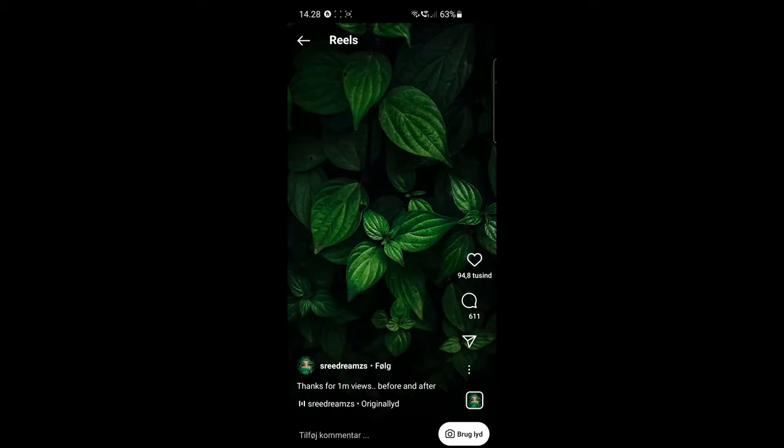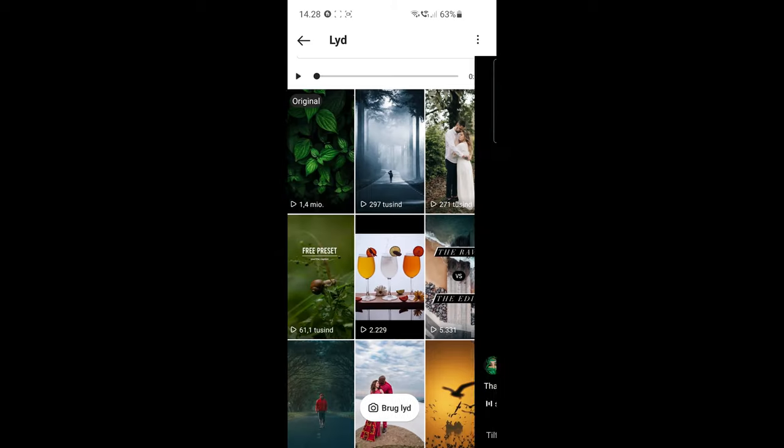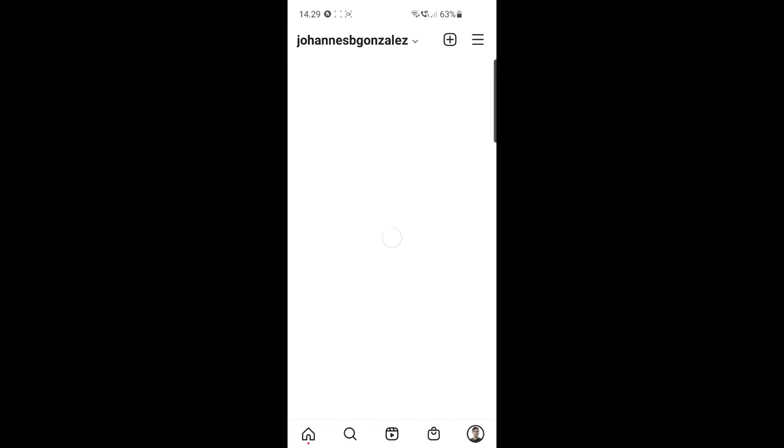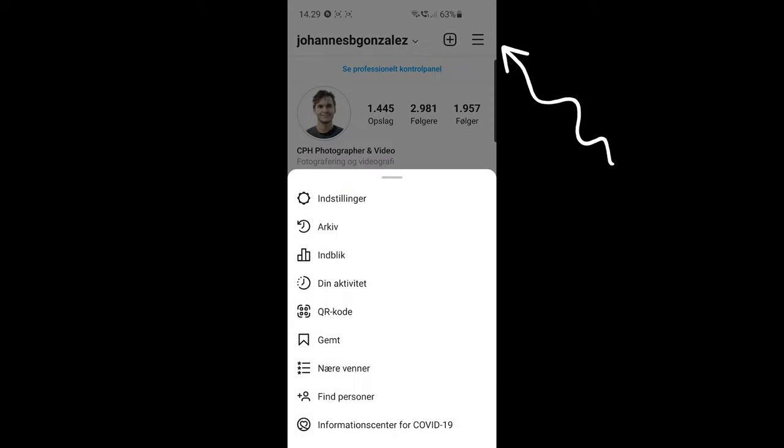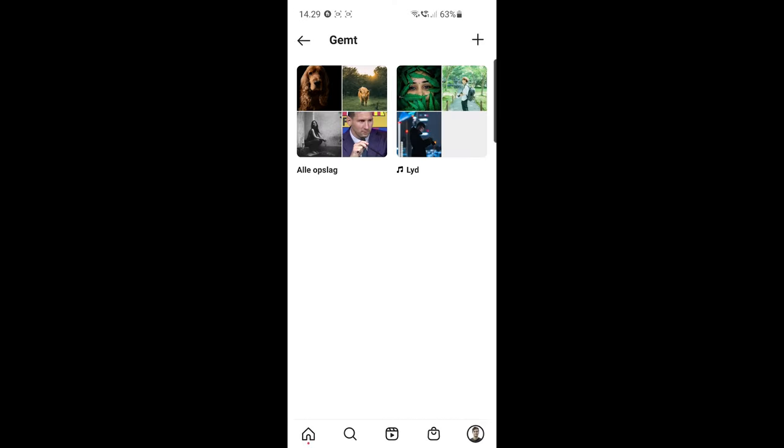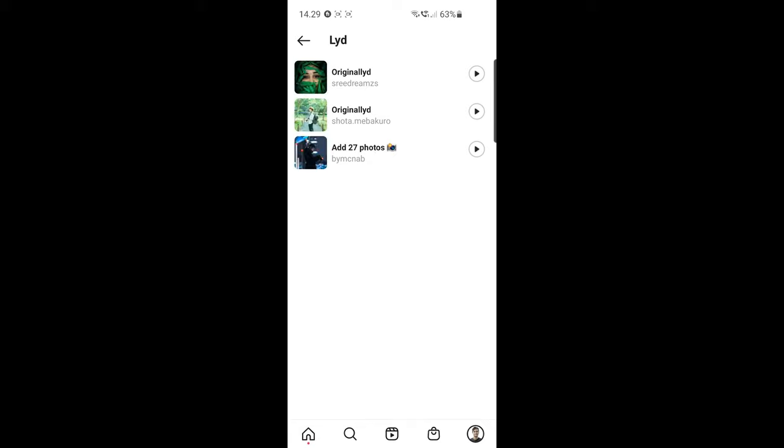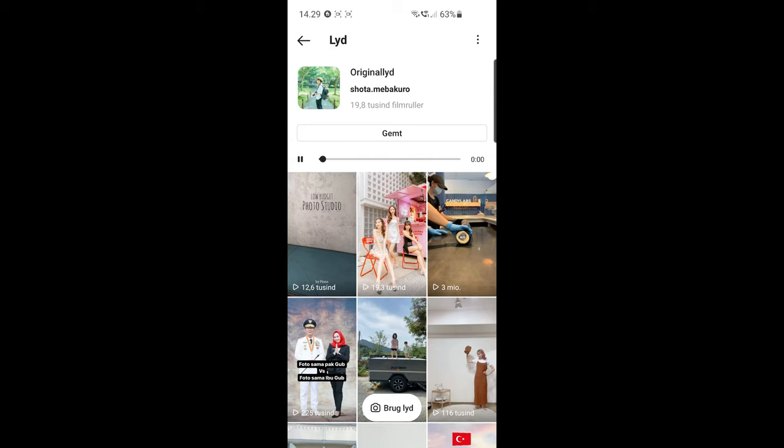If you want to see the sounds you have saved, you head over to your profile and click on the three bars on the top right, and then press on saved and again on sounds. So the sound I'm going to use for today is this one, which has been used in some different ways.